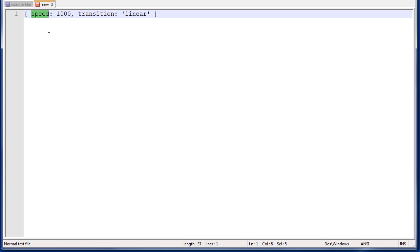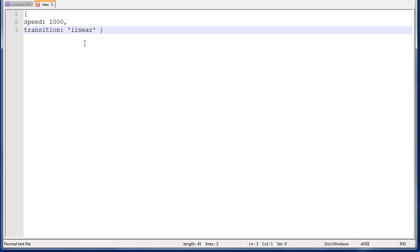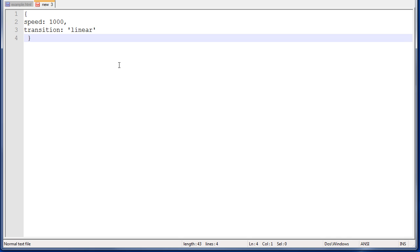You have properties, followed by a colon, followed by a value, separated by a comma. This gets really crazy to read when it's all on one line, so most of us like to break these up onto a multiple line statement, like this.